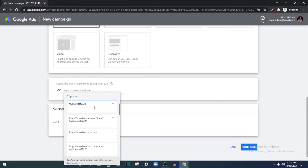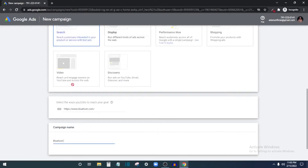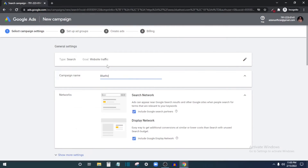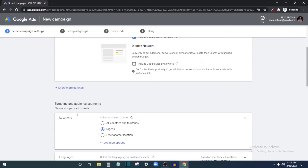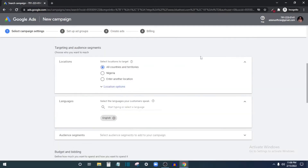Enter your business website — I'll use Bluehost since I'm promoting it as an affiliate — then pick a campaign name, like 'Bluehost,' and click Continue. For networks, I'll uncheck Display Network since I only want Search Network. Then select your target location: all countries, just your country, or a specific region.